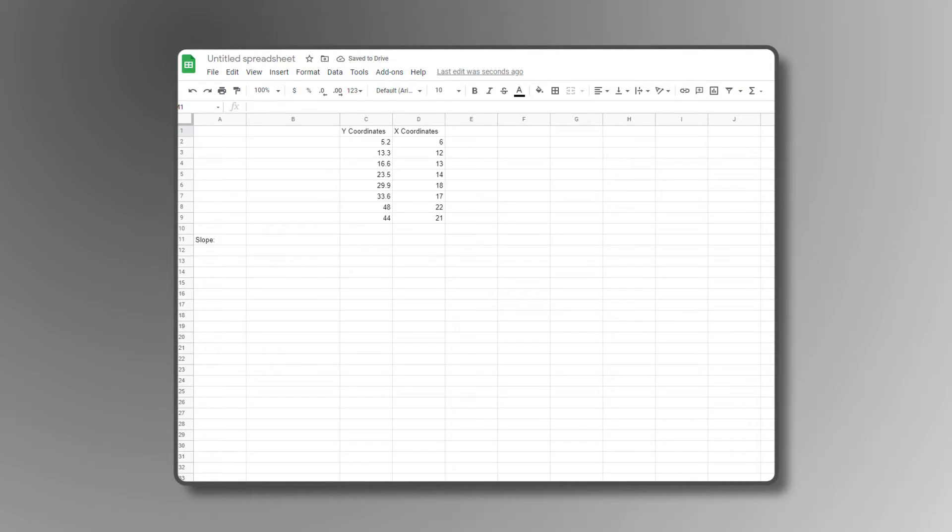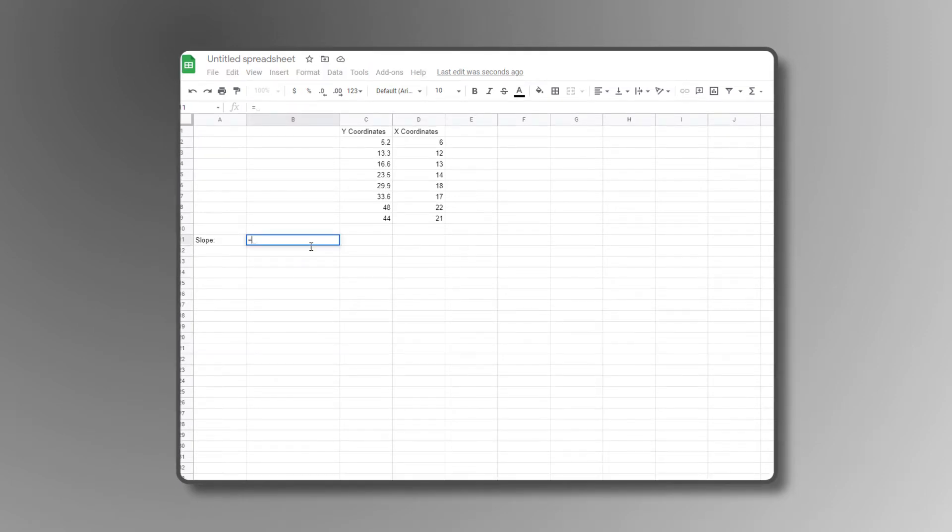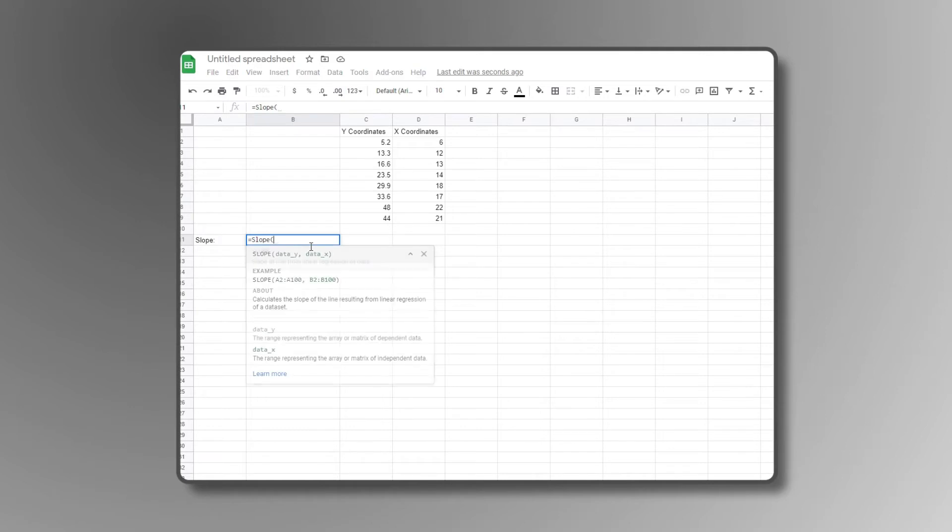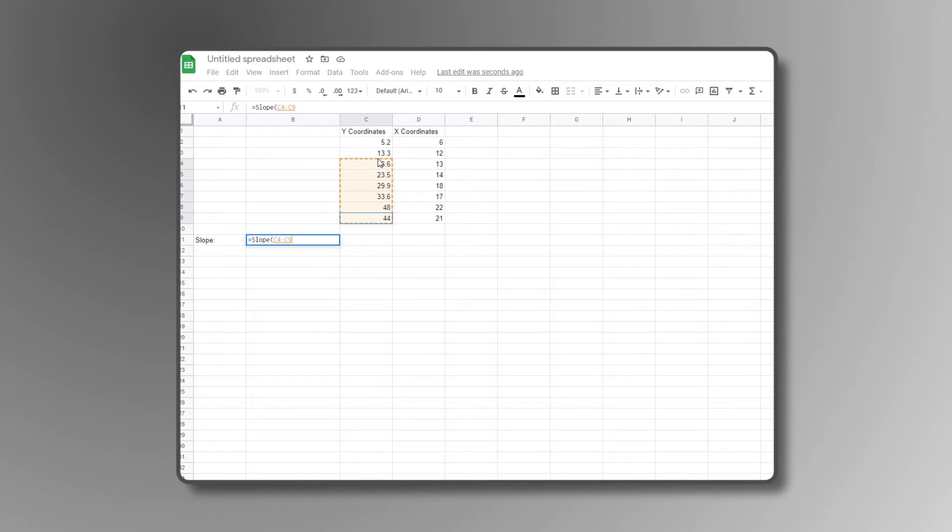Once your coordinates are listed out, type equals slope in a separate cell to the side and click on the suggested function that pops up. Select your Y data values by clicking on the topmost or bottommost value on your Y column, and drag your mouse up or down until the entire column of data is highlighted.